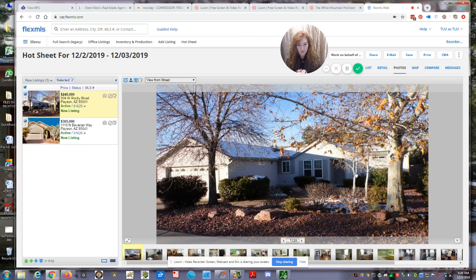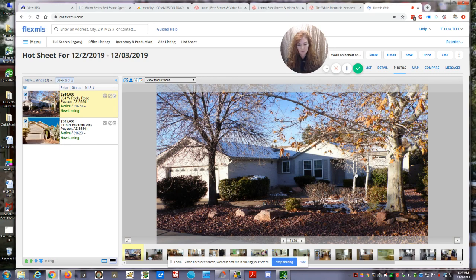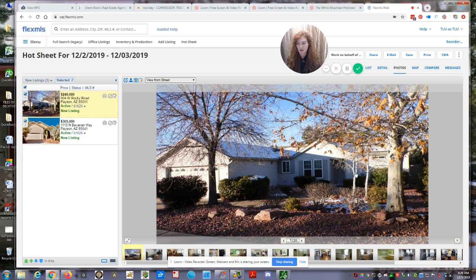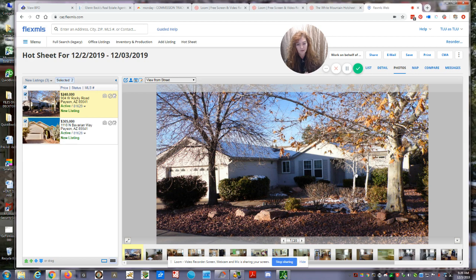Well, good morning everyone. So we're getting ready to go over the Rim Country hot sheet. We just went through the White Mountain hot sheet for today. Over the last 24 hours, we've got two new properties hit the market in the Rim Country. Let's go ahead and take a look at what we have.